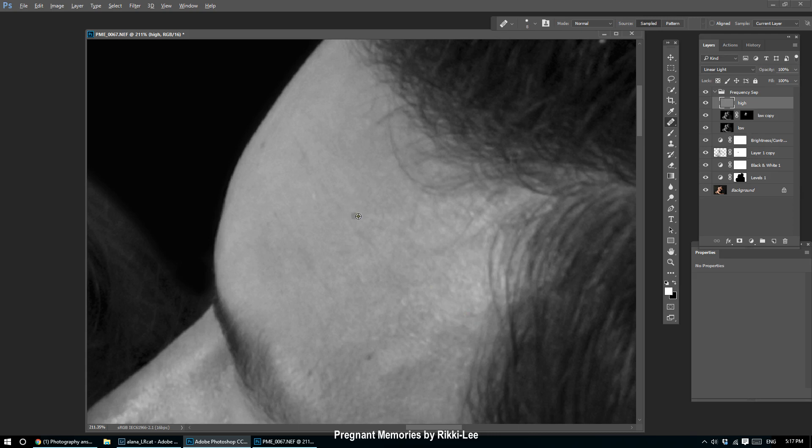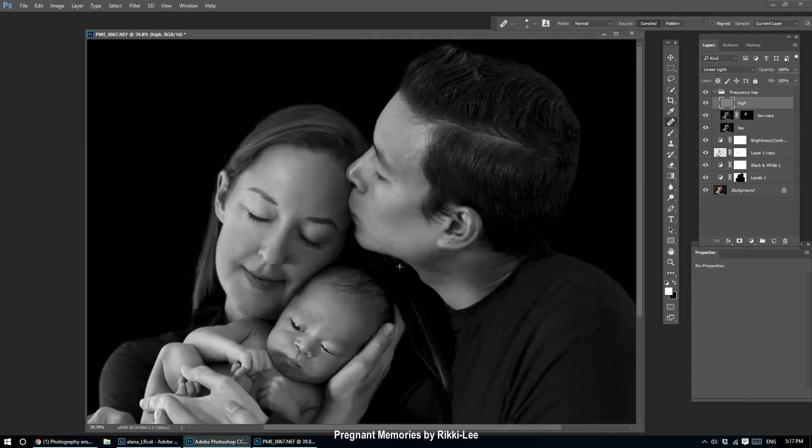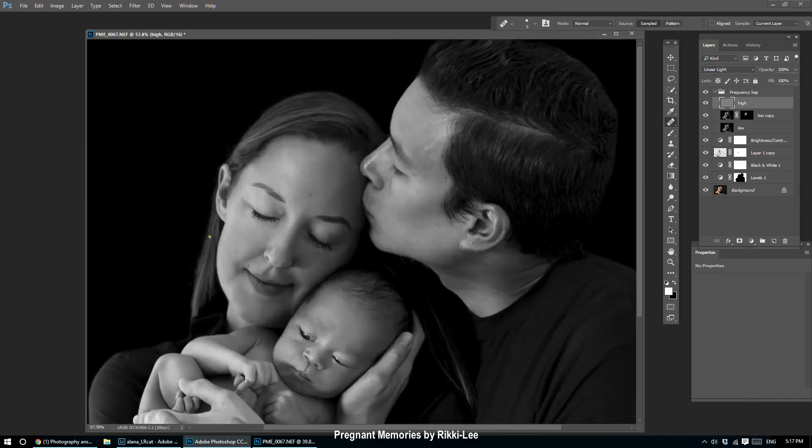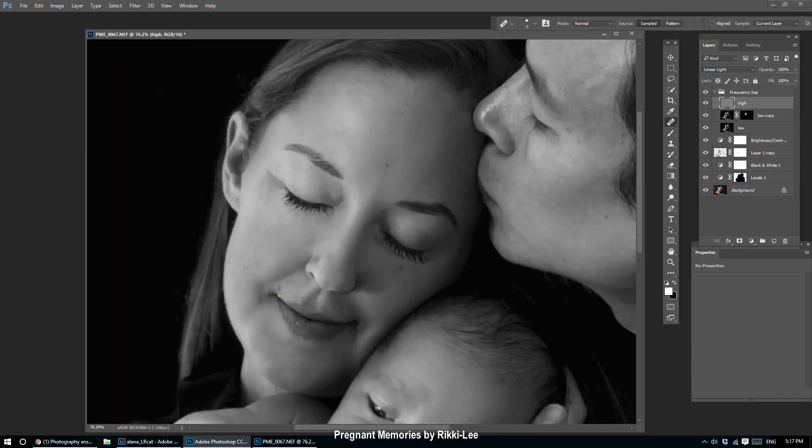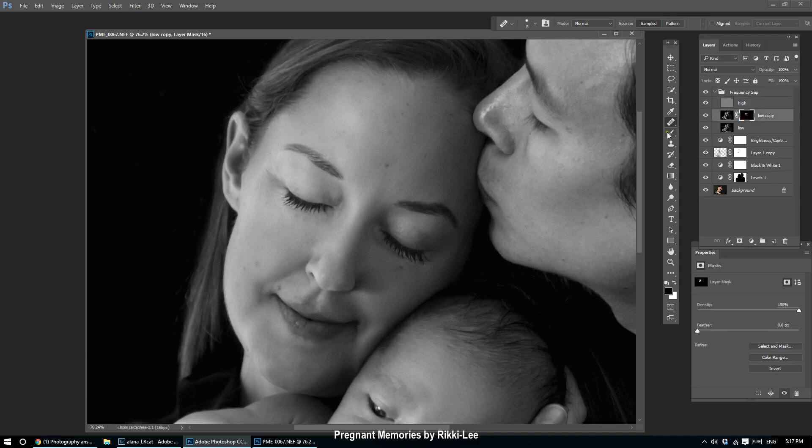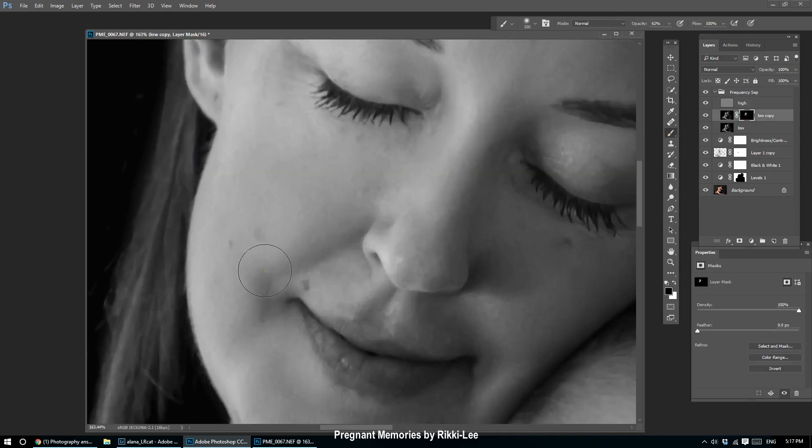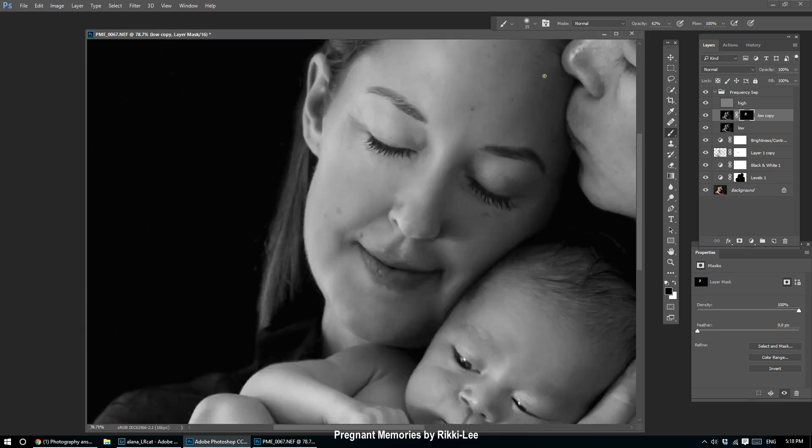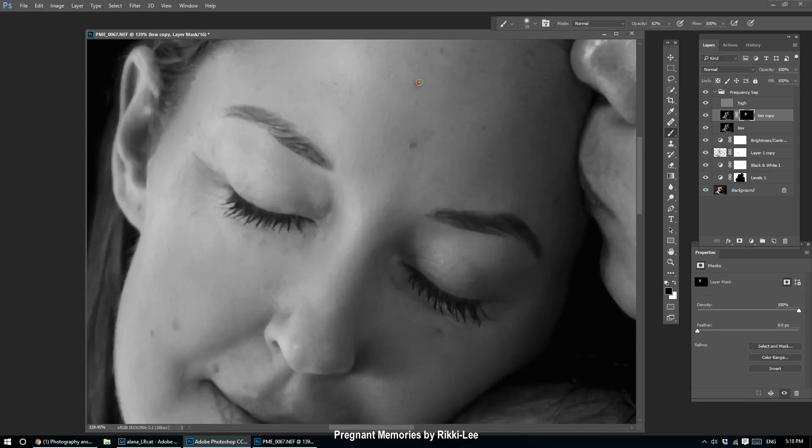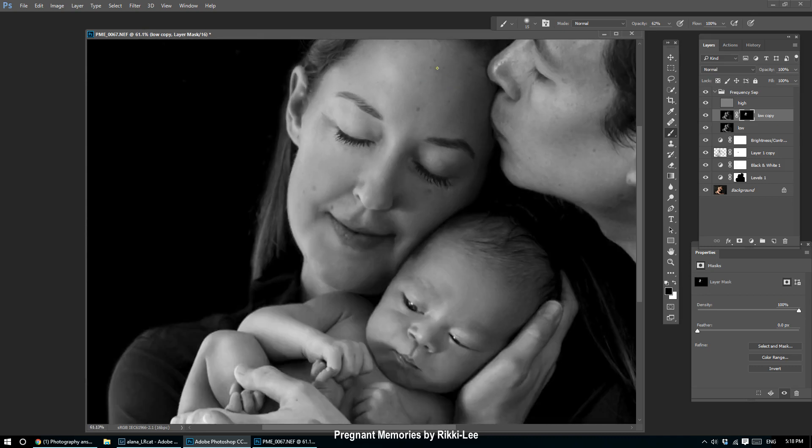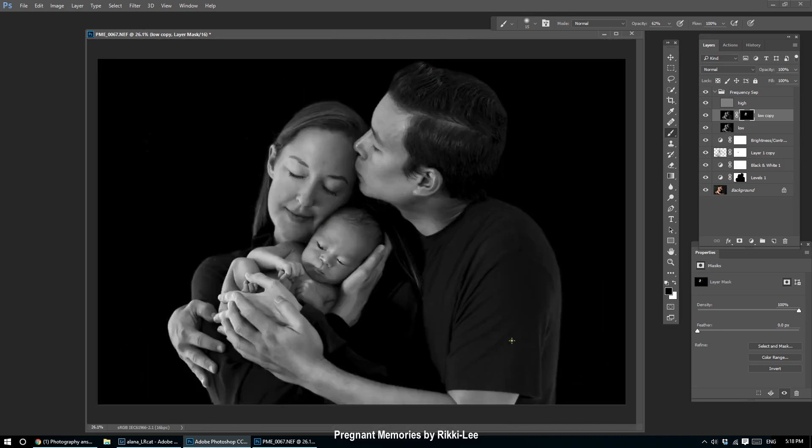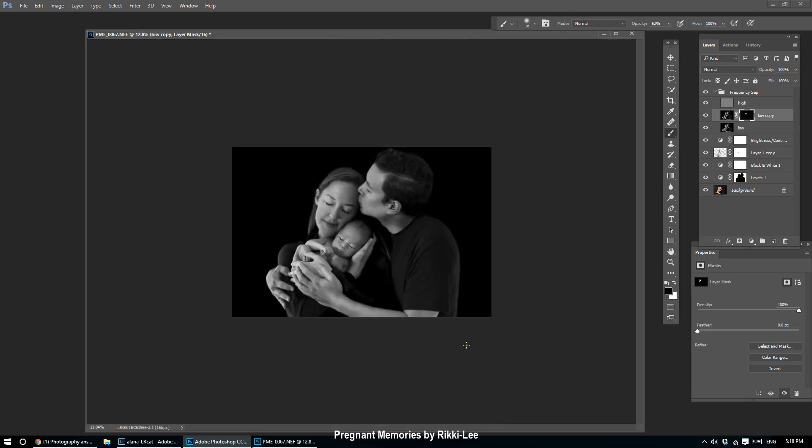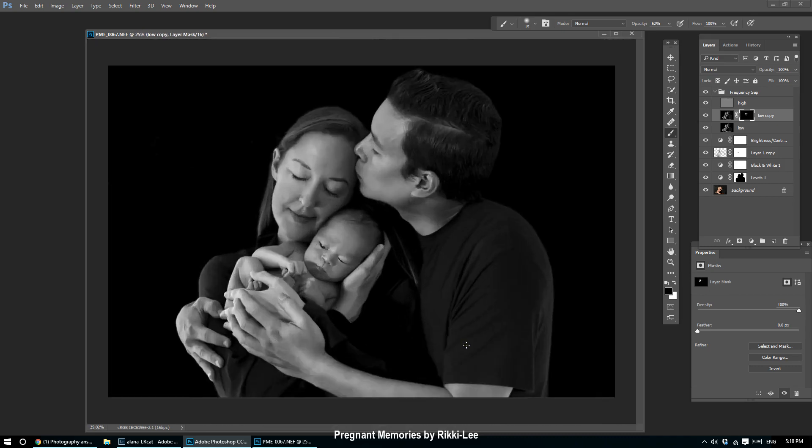So there you go—frequency separation. I am actually going to take a little bit off this mole. I'm going to bring back some of her features just a little bit more. Well, I hope you learned something and I will be back with the next tutorial soon. Enjoy.